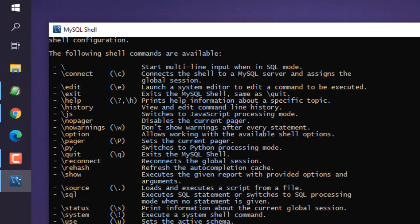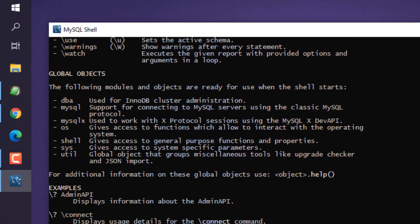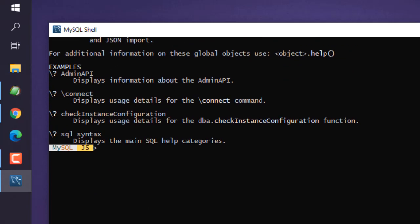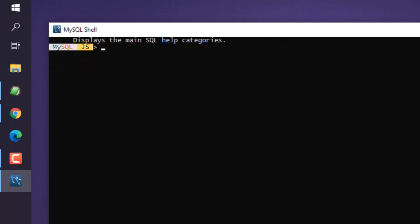To clear the screen, type forward slash then exclamation mark, which points the shell to run a system command. So /!cls will clear the command prompt.